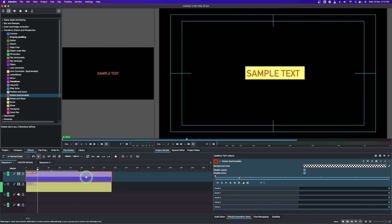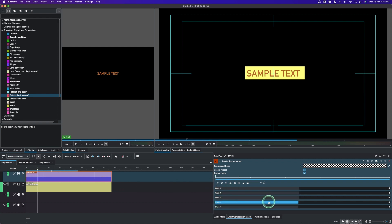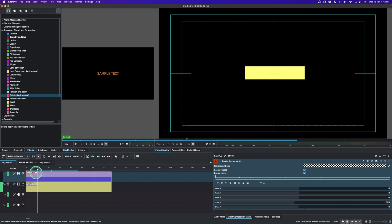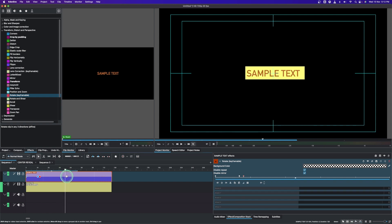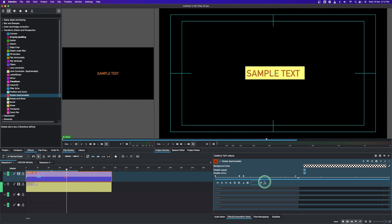Select the text clip and add a keyframe. From the X offset, click to hide the text off-screen like that. Then add a keyframe, move to three or four frames, add another keyframe, and simply change the value to zero to bring the text back in.